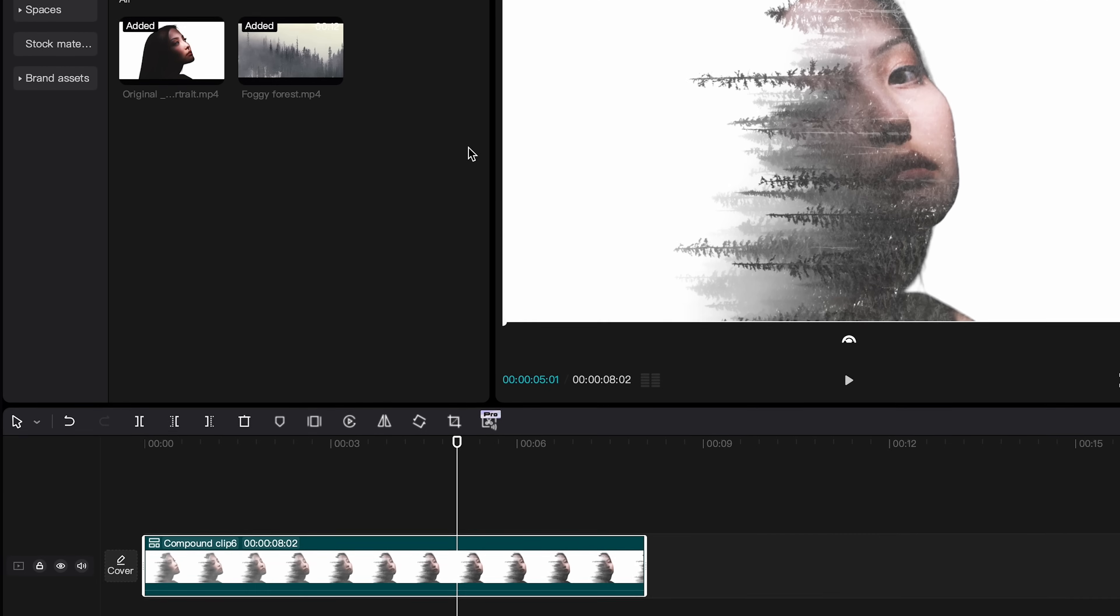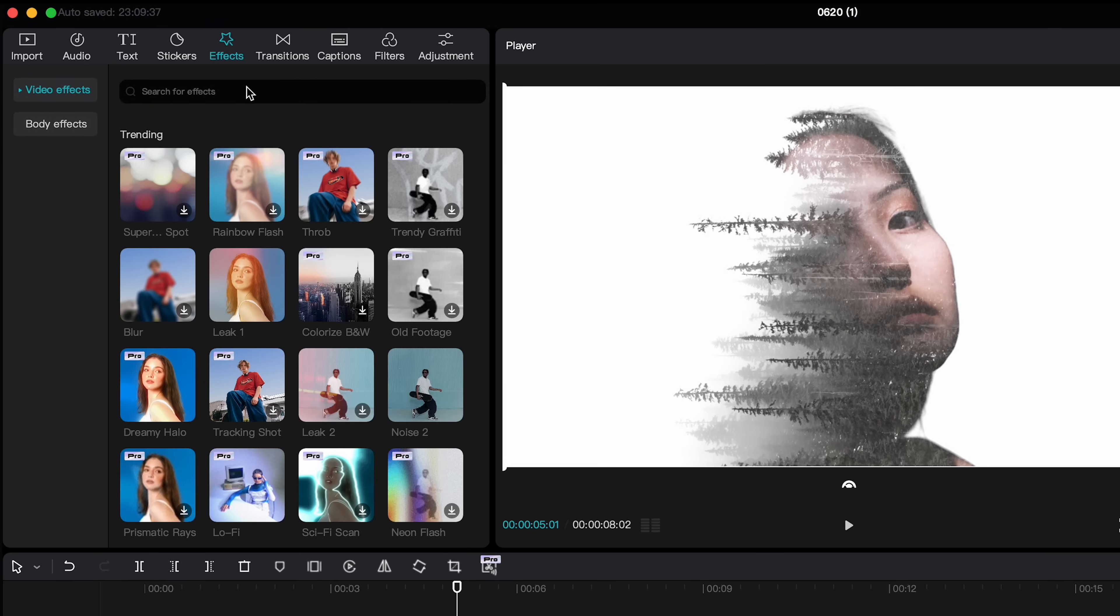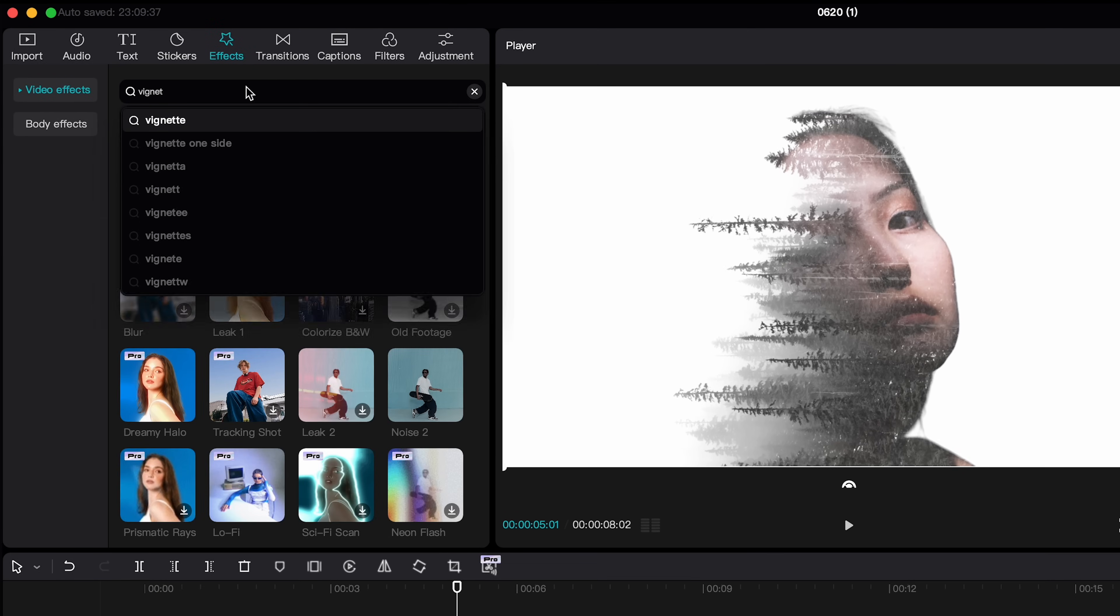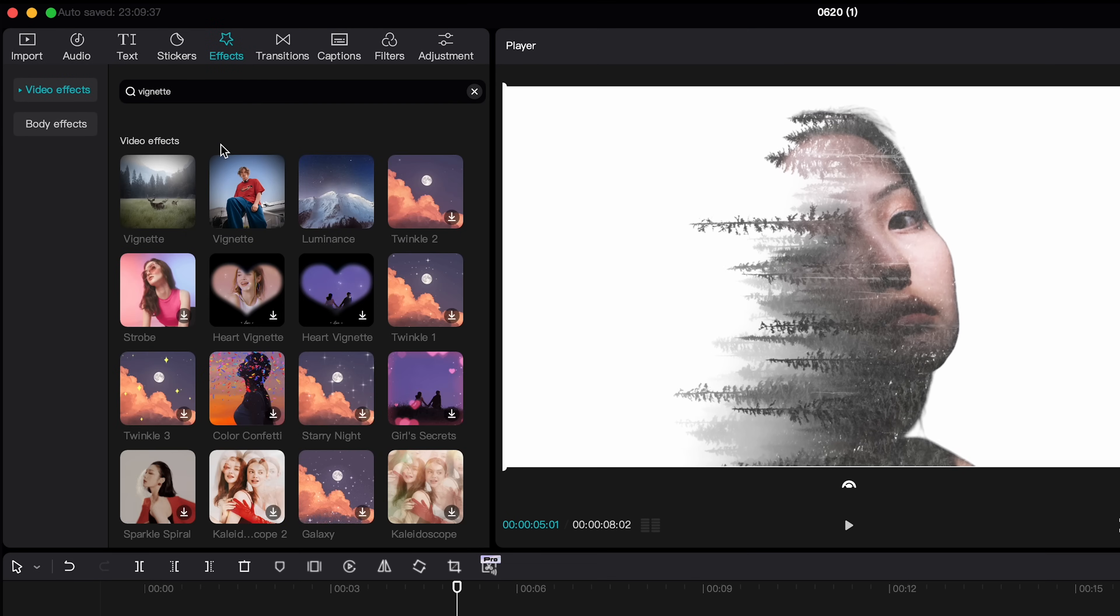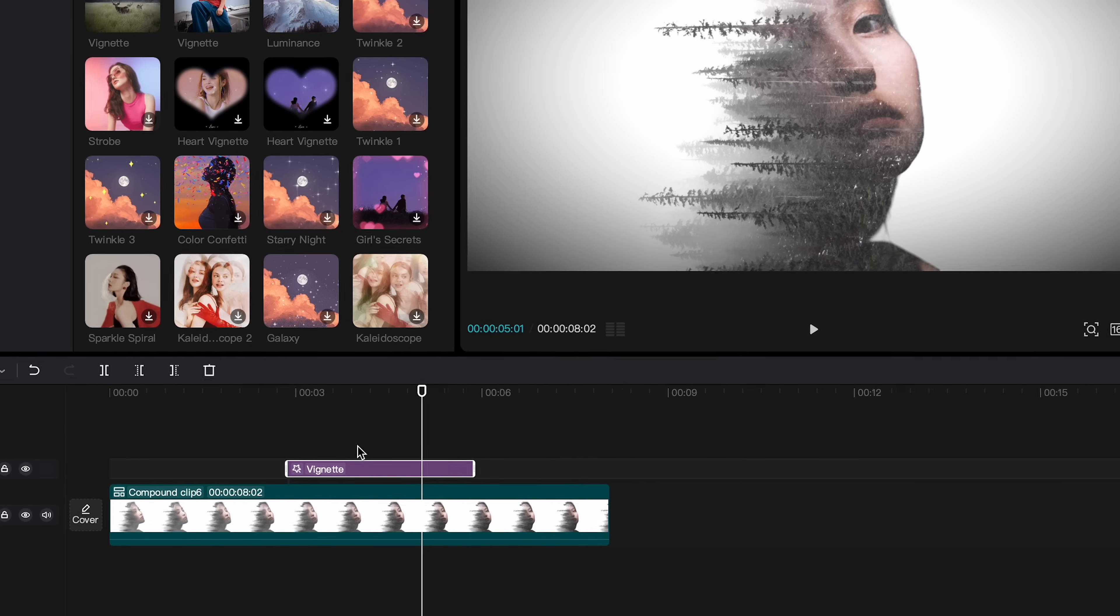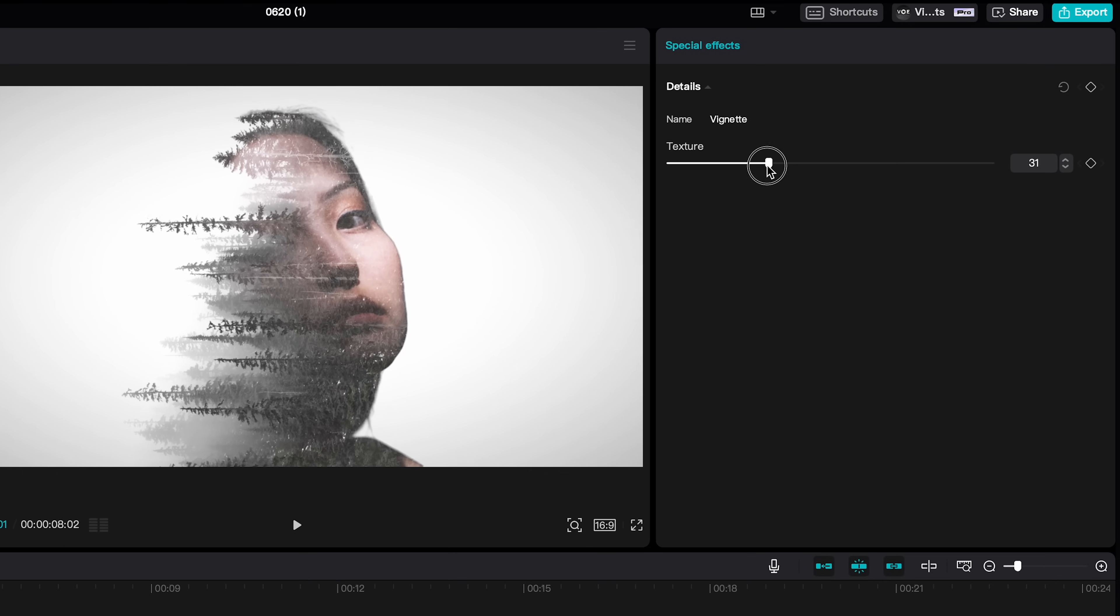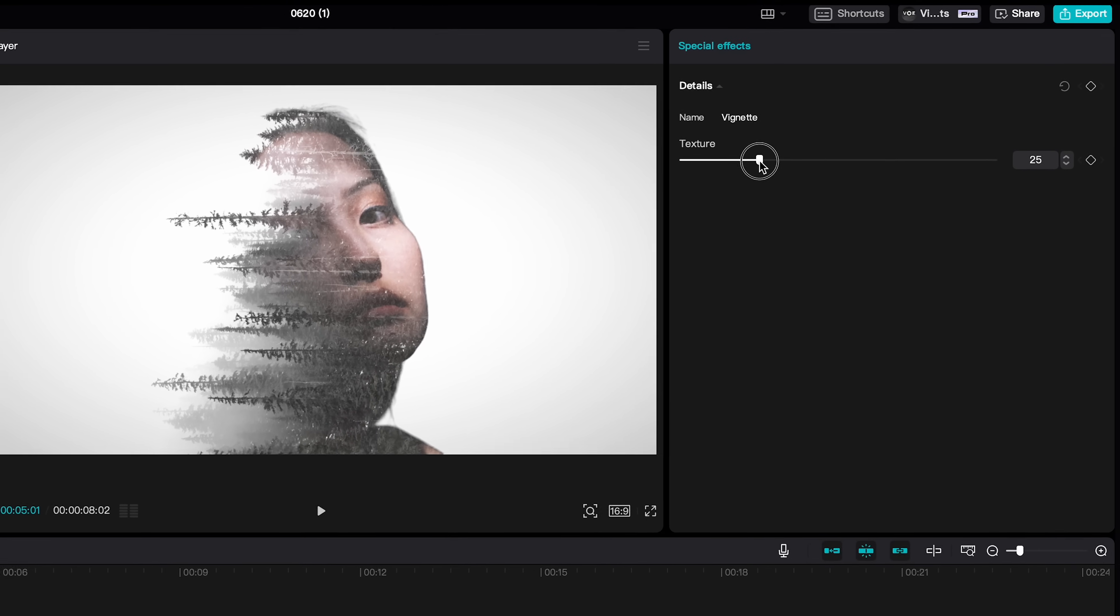Then we are going to effects. Let's find vignette effects. I set it to about 25 just to give more focus on the subject.